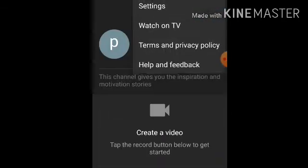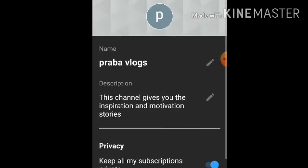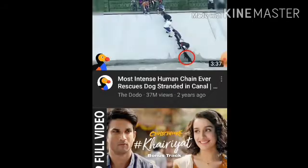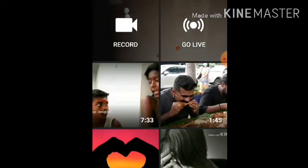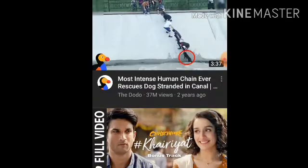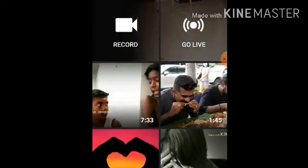We have created a channel. Now, how do you add a video? Click on the channel and create a video — click on the channel and select the video. Click on the page, where you will see a record option and a live option.